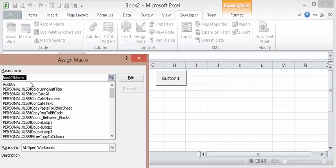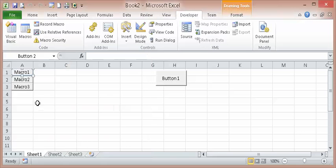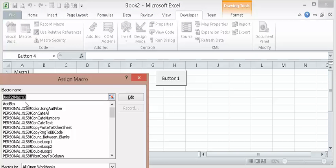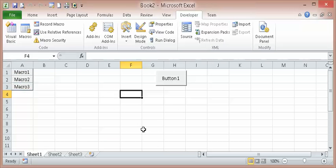You see it's already, it says macro one, macro two, macro three. I'll take you back to the code.